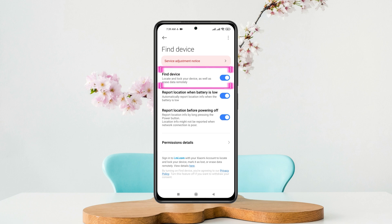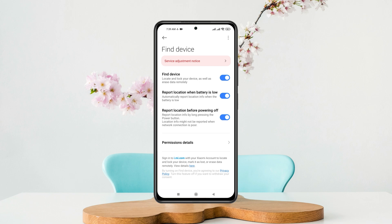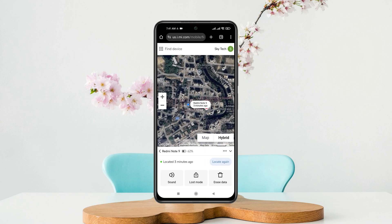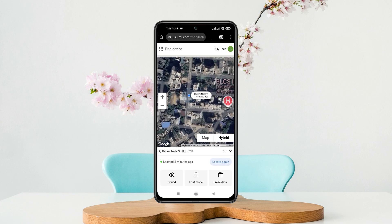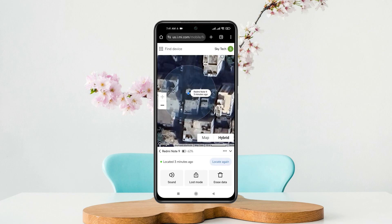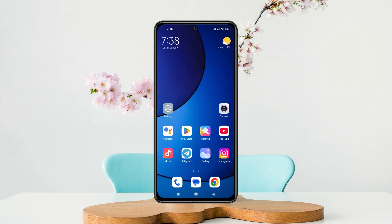How to use the Find Devices feature on Xiaomi phones. Welcome back to the Skydex Studio. In today's guide video I'll show you how you can find your Xiaomi devices just by using the Find My Devices feature. It's pretty quick and easy so let's jump right into the video.